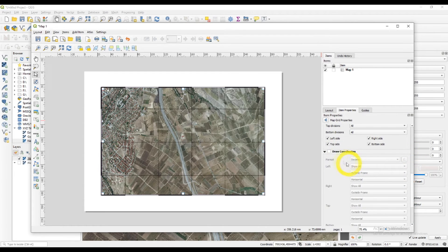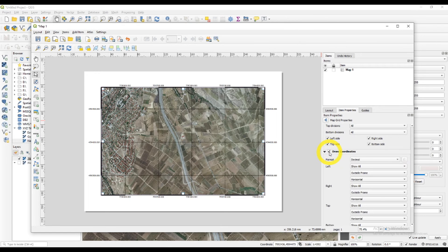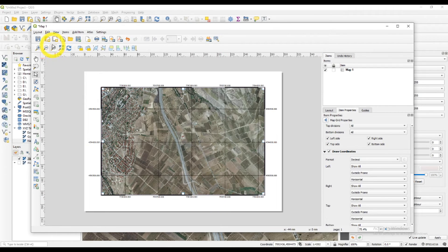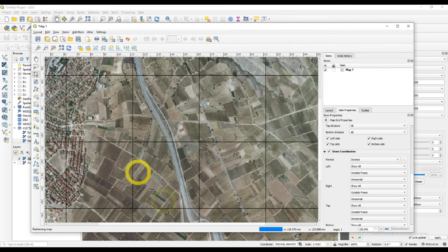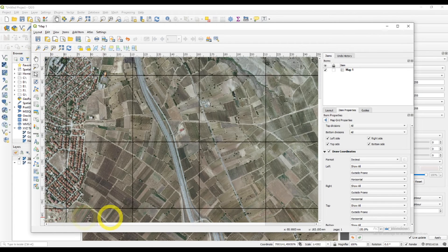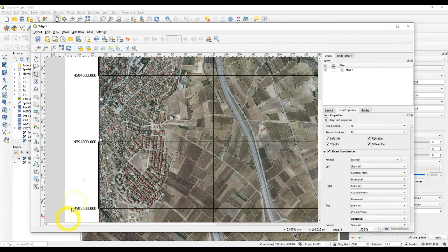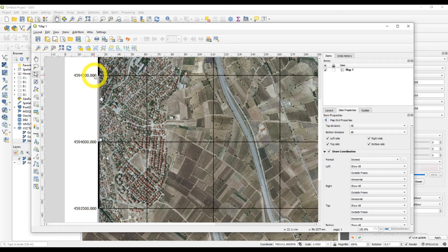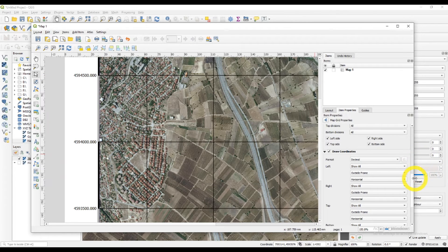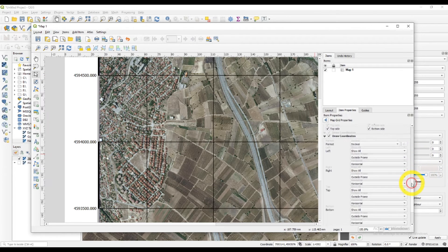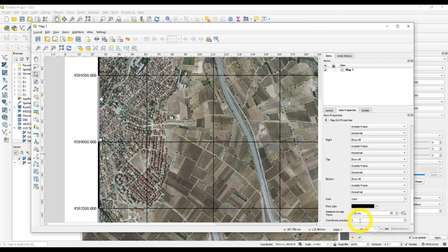Now check this box, draw coordinates. And now you'll see that the coordinates are written on every side. Left and right. Top and bottom. You can change that.